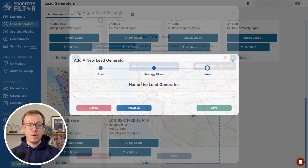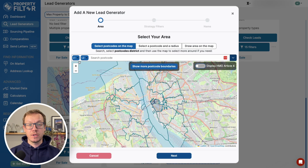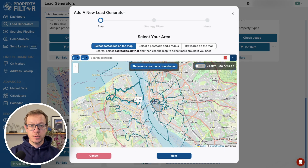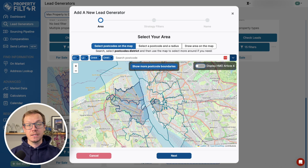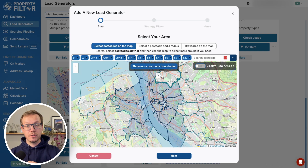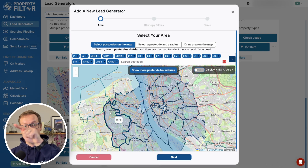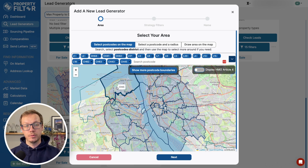Starting with selecting your area: type one postcode district — this is going to be your anchor postcode — and select other ones on the map. You can navigate using the next or previous buttons, or click on the progress bars at the top.